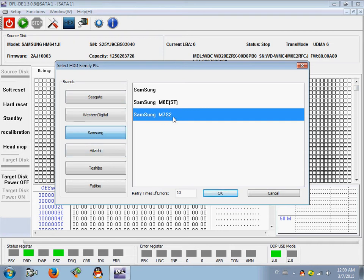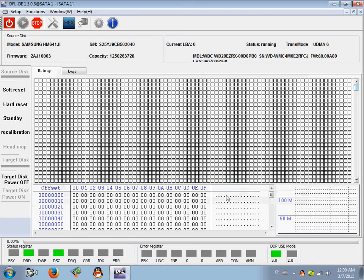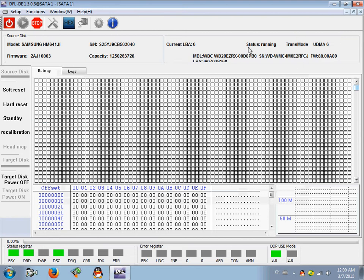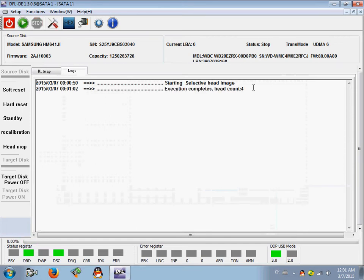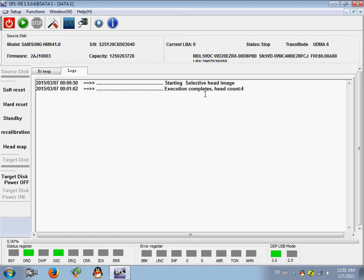So this hard drive I have connected belongs to the M7S2, so I select this family and click OK. OK, so at this time you can find the status is running and go to logs, you can find the selective head image started. OK, so the selective image, the head map is completed. So the head map of this Samsung hard drive is set up.